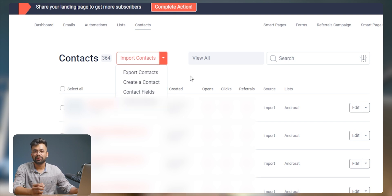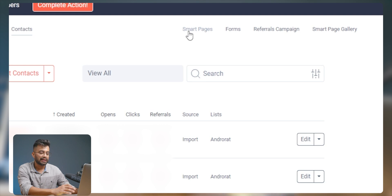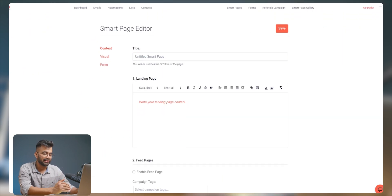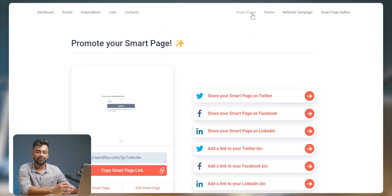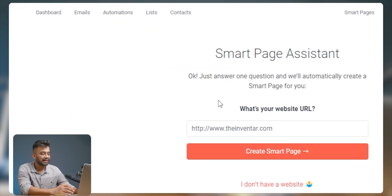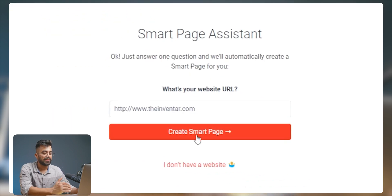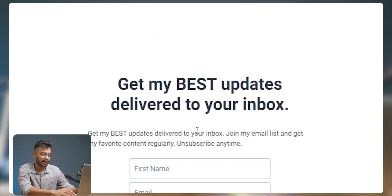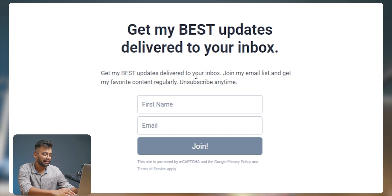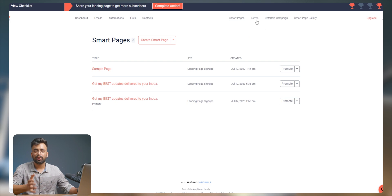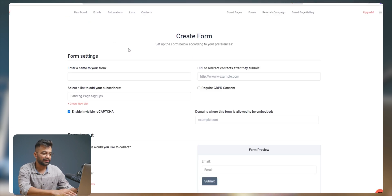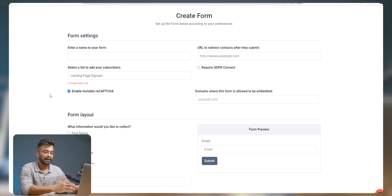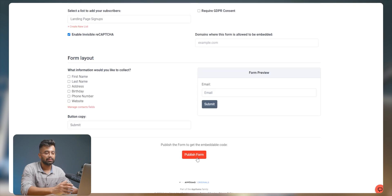Talking about the smart pages, we can easily create one by simply clicking right here. After that we can click on 'create,' which takes us to the editor where we can edit and save our page. This platform also provides a feature called the smart page assistant — as we click on it, we land on the assistant where we enter our website URL and click on 'create smart page.' Our smart page is created automatically, and visitors can enter their name and email to join. There's also a form tab using which anyone just getting started can grow an email list — simply click on 'create form' and it provides a basic form template where we can add details and publish it.